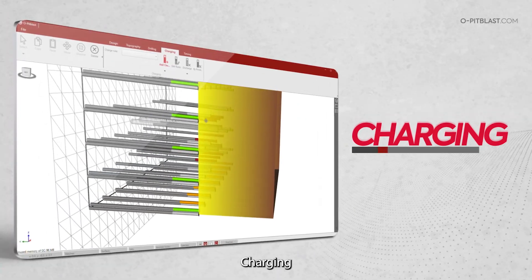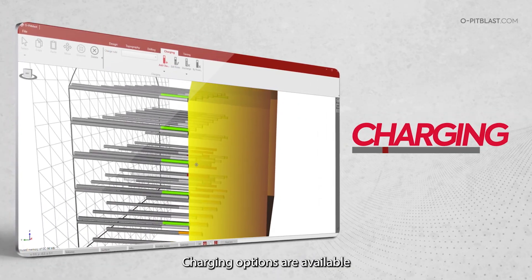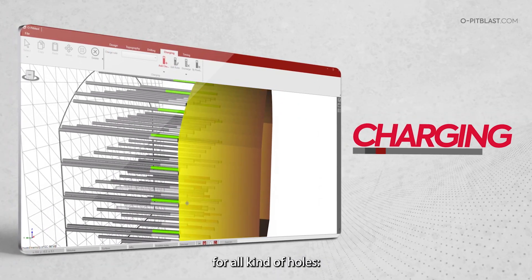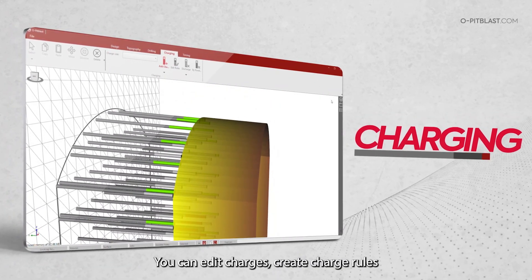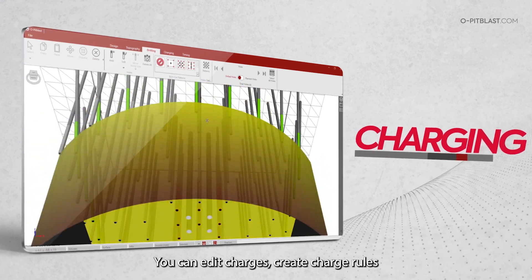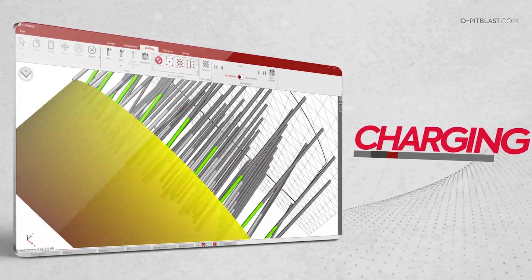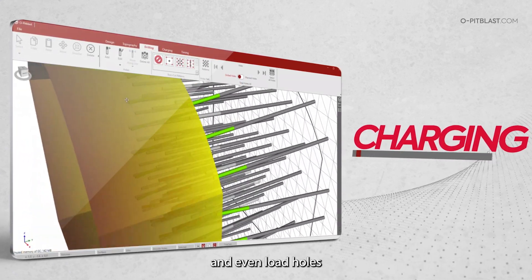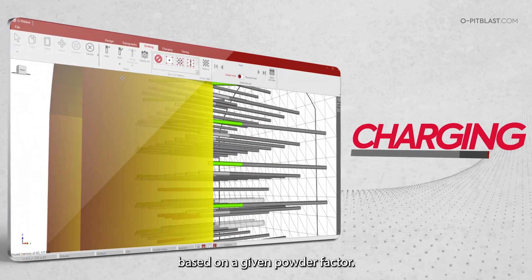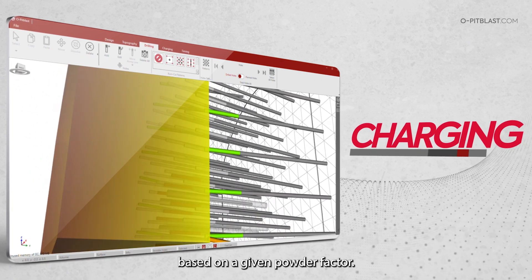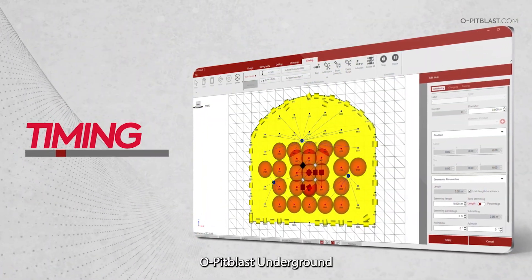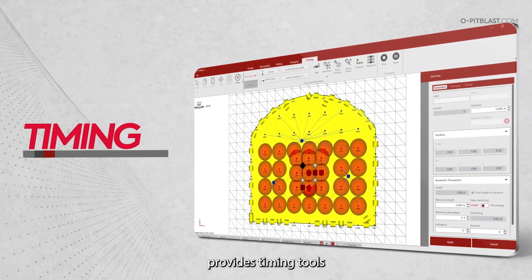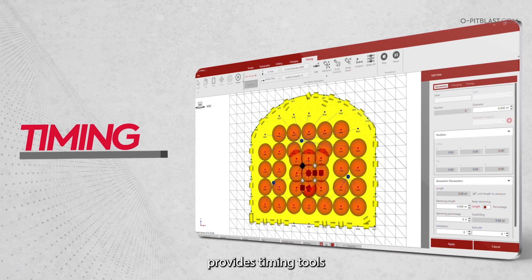Charging: charging options are available for all kinds of holes. You can edit charges, create charge rules and even load holes based on a given powder factor.